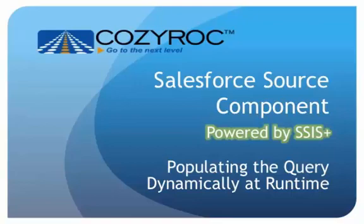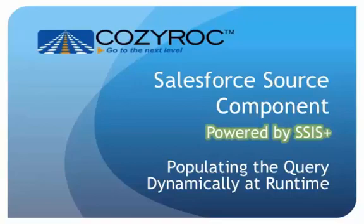In CozyRock's SSIS+ product, we provide source and destination components for Salesforce, which support both 32-bit and 64-bit modes. In this demonstration, I'm going to show you a way to create a query dynamically at runtime using an expression and SOQL.